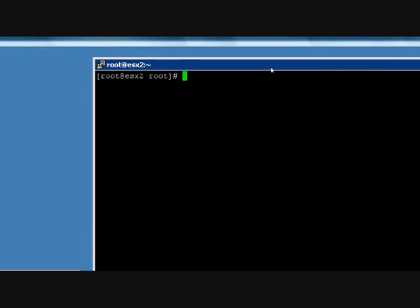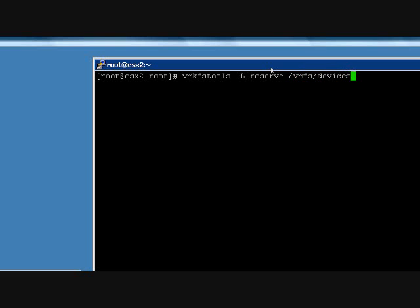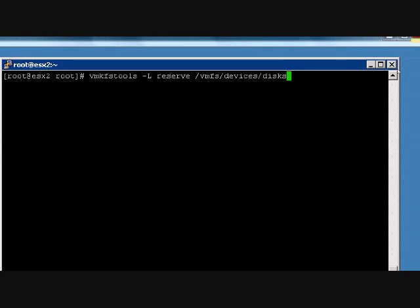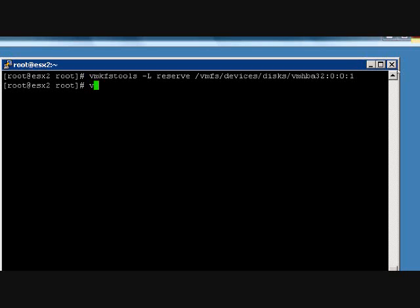And actually administratively put a lock on this particular VMFS volume, which is iSCSI — it happens to be VMHBA 32, and then partition 1. We'll just use the VMKFS tools minus L command to put a reserve on that.